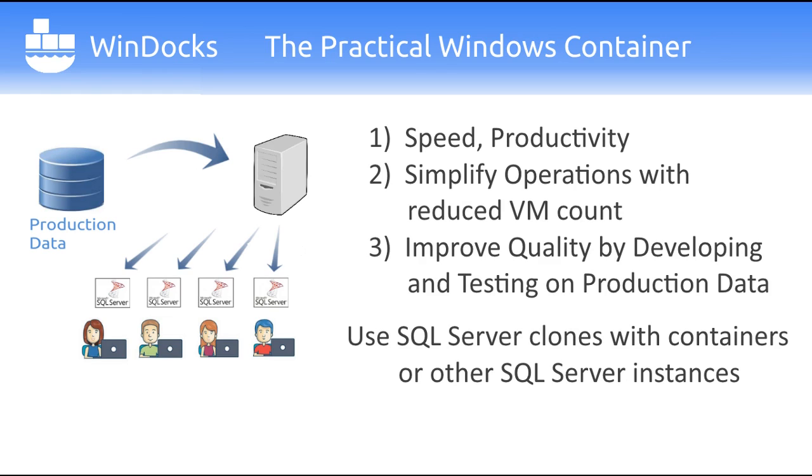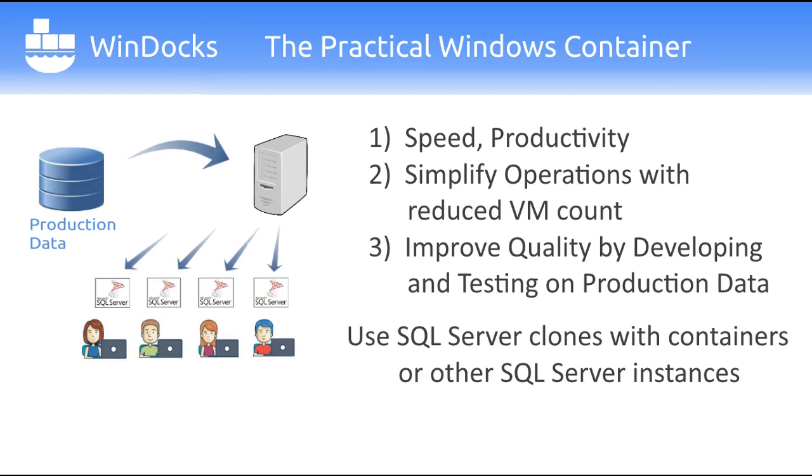WinDocks was released in early 2016 and is popular for SQL Server development and test. Teams use production data in containers on a shared server, with environments delivered in seconds and far fewer VMs used. The result is higher productivity, lower costs, and dramatically improved software quality.